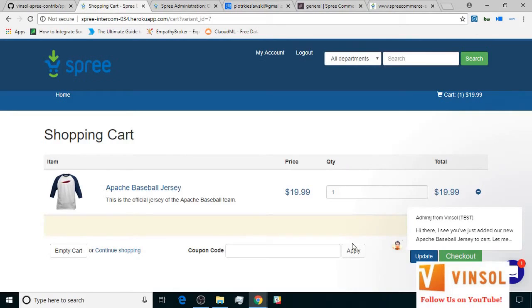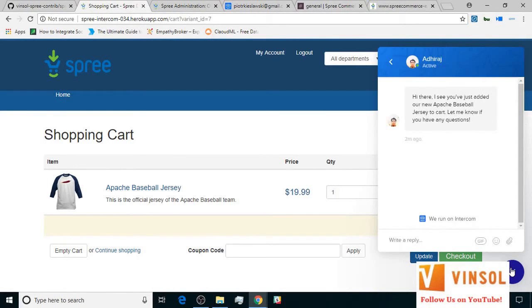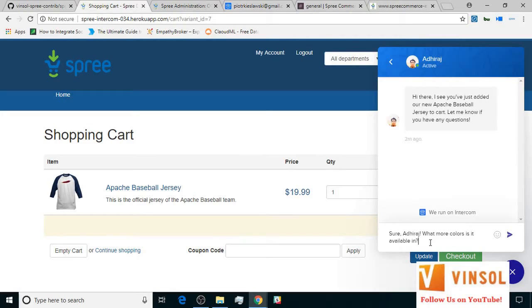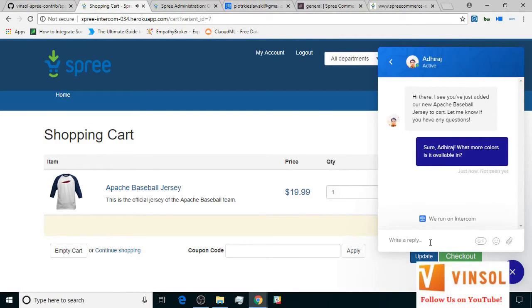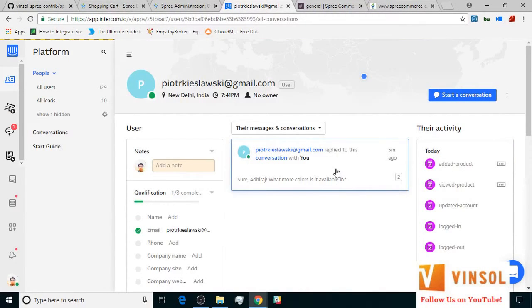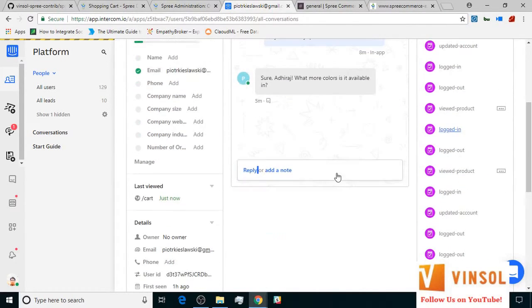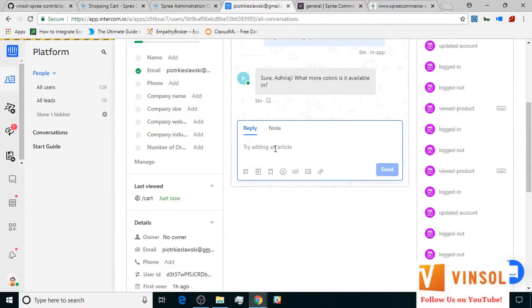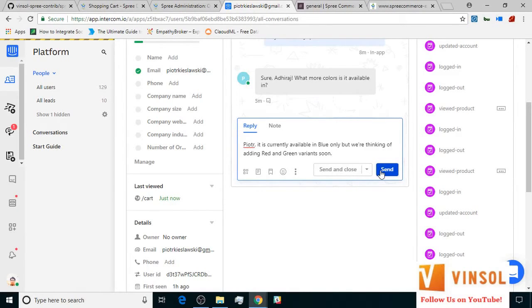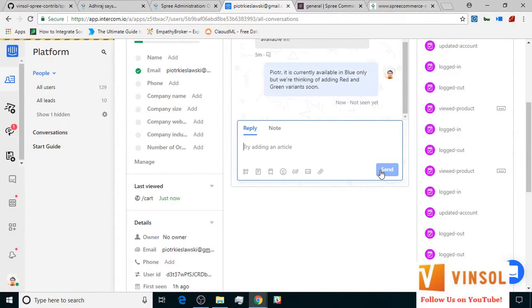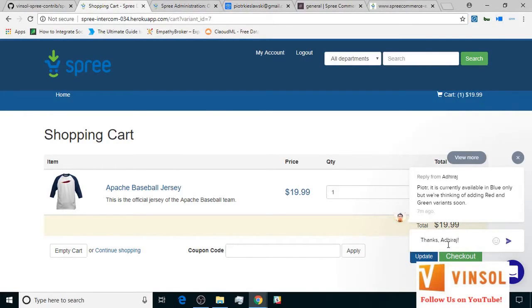The customer looks at the message and asks the question in reply. The store owner looks at the question and answers it. Hiltar looks at the answer and sends thanks in reply.